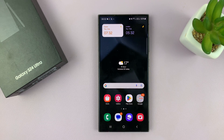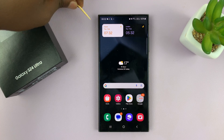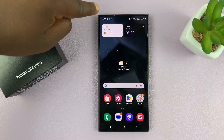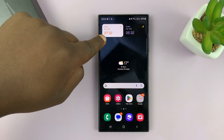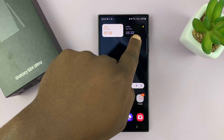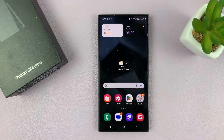That is basically how to add a dual clock widget on your Samsung Galaxy S24. You can see here it shows my local time, here it shows the time in Harare, and here it shows the time in London — so three different clocks on the phone.